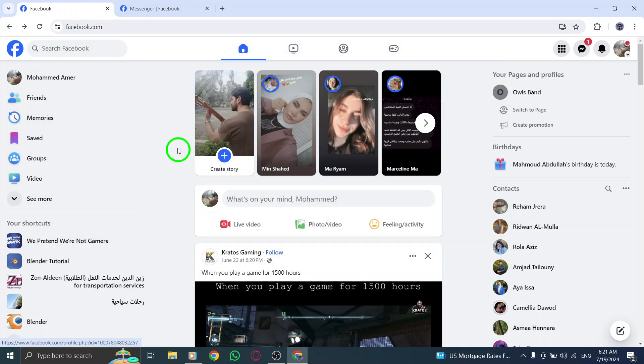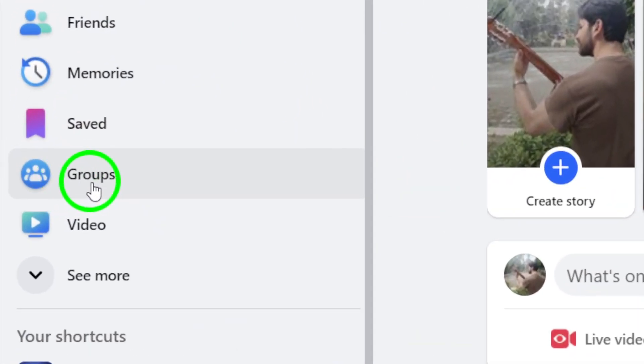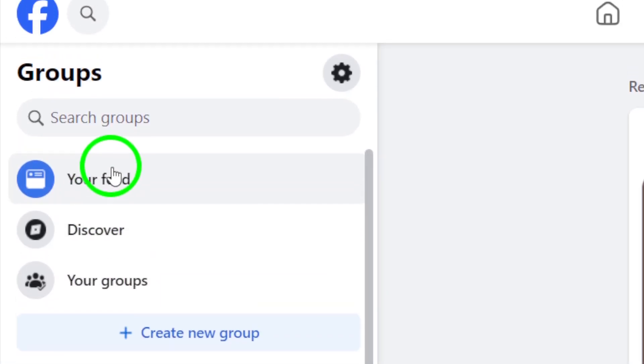Once you're in, head over to the left side of your newsfeed and click on groups. This will take you to a page where you can see all the groups you're a part of.